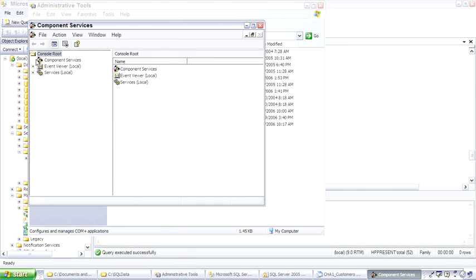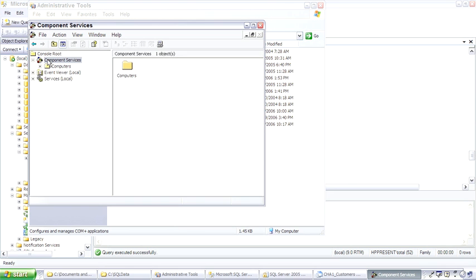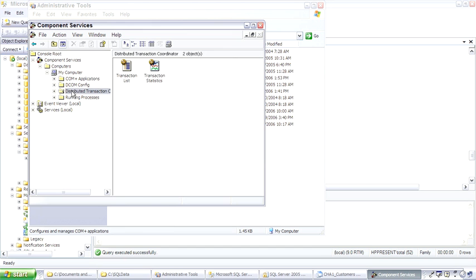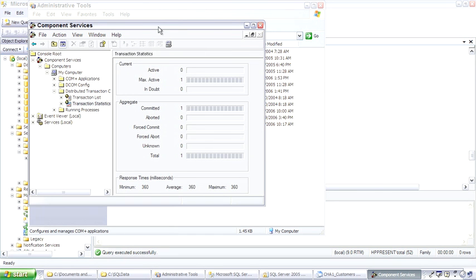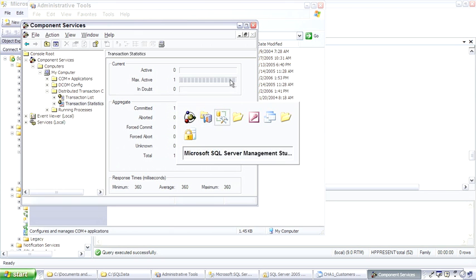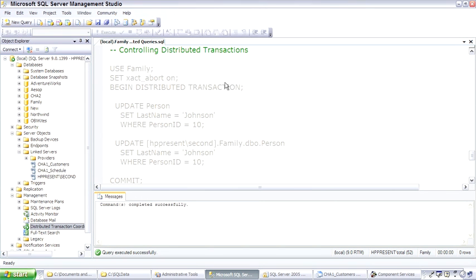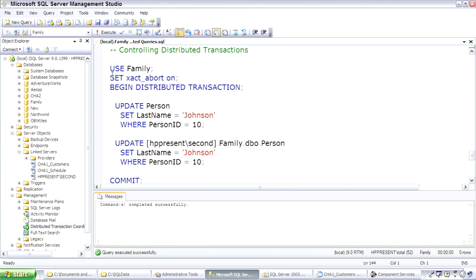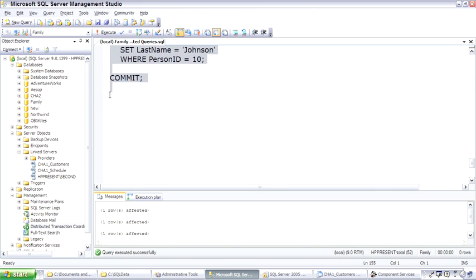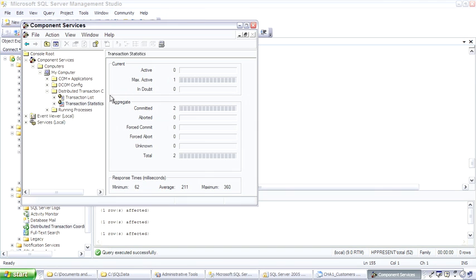Here's the distributed transaction controller. Right now there's one transaction that has happened when I tested this a few moments ago. Come back, execute our distributed transaction. It was successful. Go back here, and now we see we have two total transactions that have taken place.